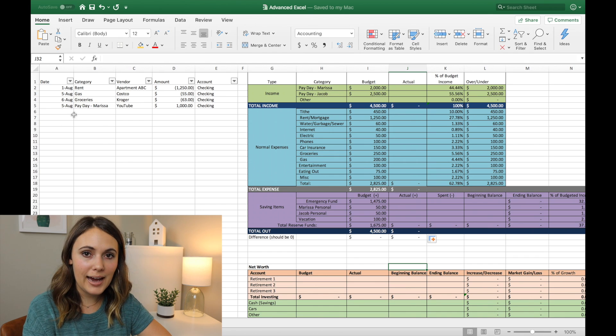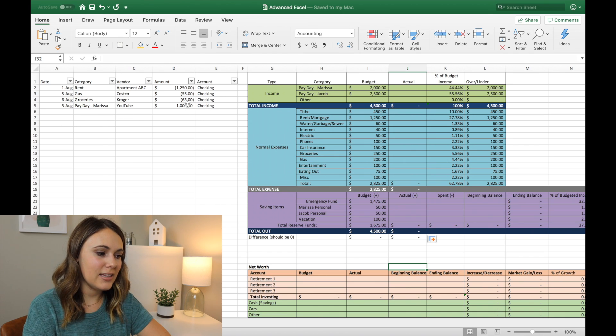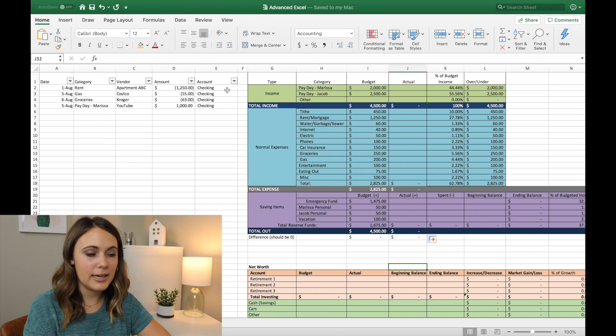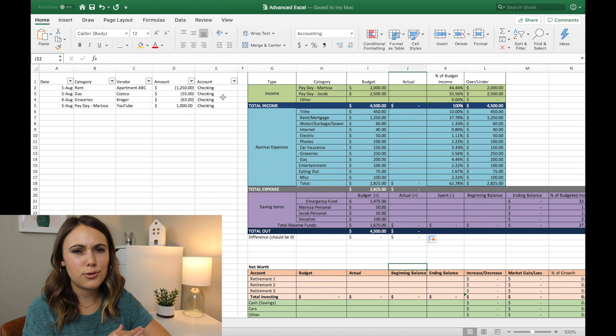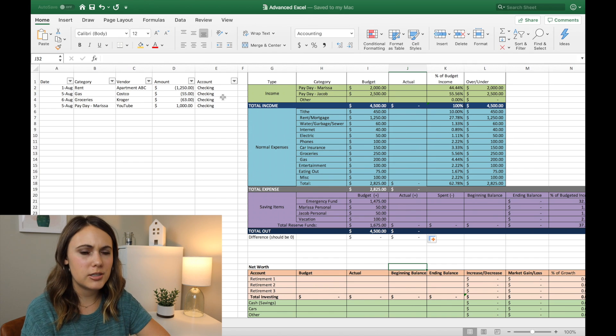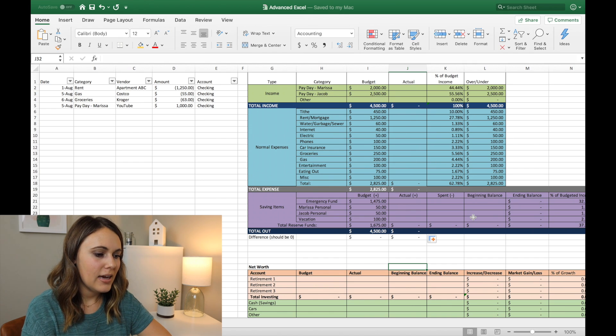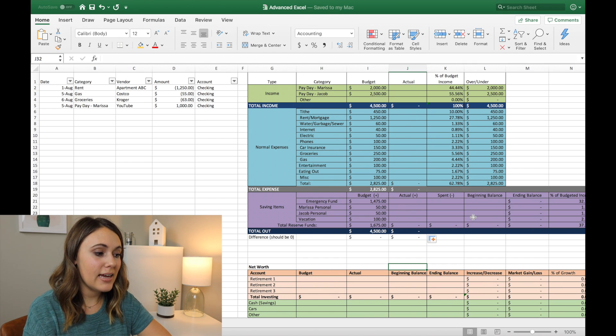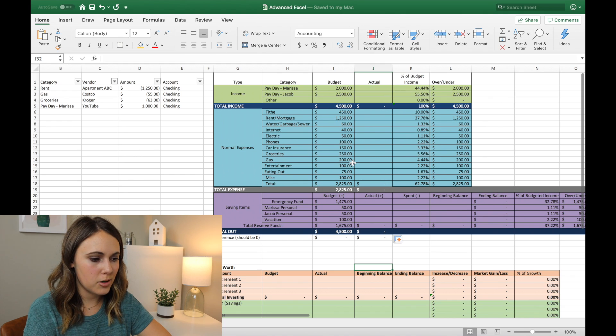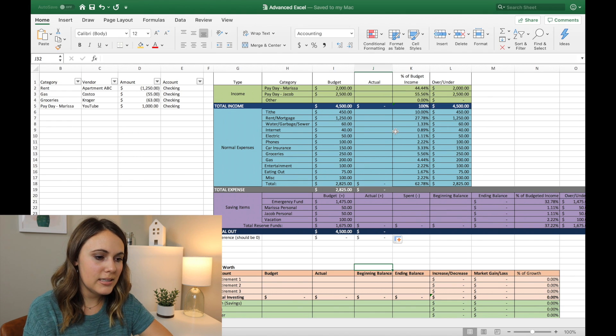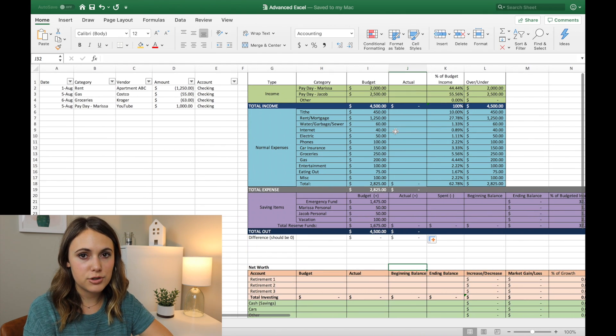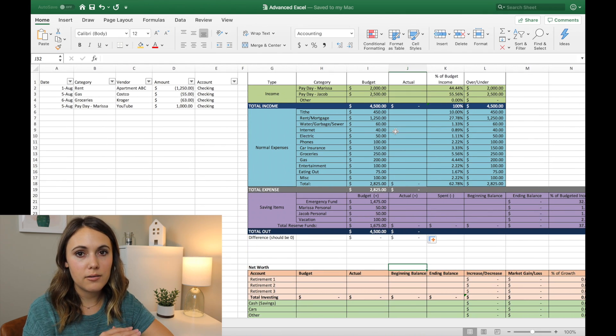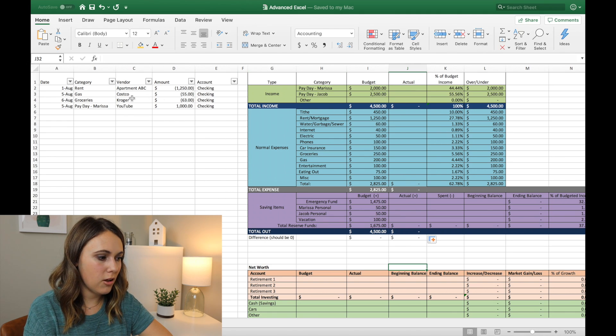And I enter them all in here, including the date, the category, the vendor and the amount and the account that it came from, whether that's checking or a credit card or savings or whatever that may be. And then I make sure that I update it to my dashboard. And an easy way that you can do this, and I've showed in my budget tutorial, is you can filter all of these.